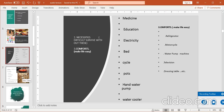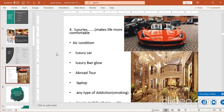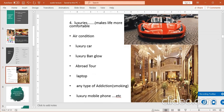Luxuries وہ ہیں جو کہ make life more comfortable — تائشاتی چیزیں — ایش و اشرت والی زندگی۔ اس میں air condition، luxury car، luxury bungalow، abroad tour، laptop وغیرہ شامل ہیں — یہ وہ چیزیں ہیں جو زندگی کو بہت زیادہ luxurious بنا دیتی ہیں۔ Luxury mobile phone بھی اس میں شامل ہو سکتا ہے۔ اور یہ سارا problem دولت سے related ہوتا ہے۔